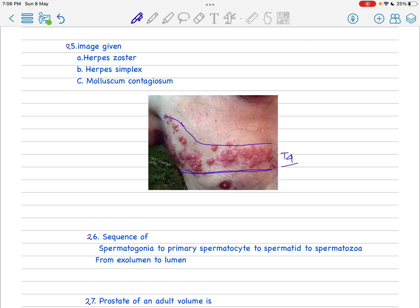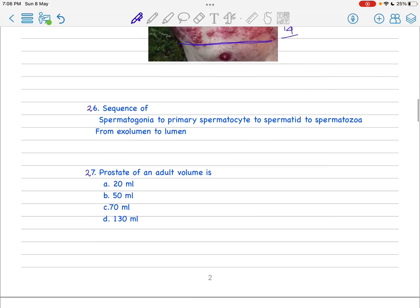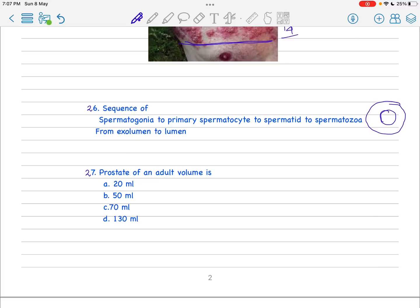The next question is the sequence from exolumen to lumen: spermatogonia, primary spermatocyte to spermatozoa. You just remember if it is the lumen and if it is the wall, the spermatozoa should be released into the lumen near the lumen.